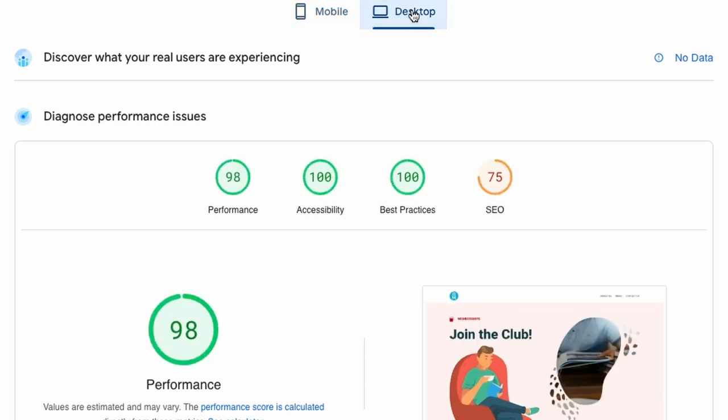So maybe that answers the question if it is possible to improve accessibility of your website using Divi.